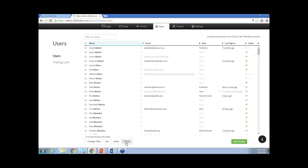If we want to delete somebody from the site, we can use the Delete button. I would note that if you are linked with Church360 members, deleting a person here in Church360 Unite will delete that person from Church360 members as well because it is a shared database. So we just want to be careful about that action. If the person doesn't want their name shown on the directory, just unlist them so they could still be in the members' database.